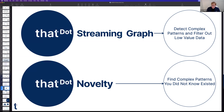The second piece of the puzzle, built using the streaming graph, is a new AI capability we call That Dot Novelty. It watches a stream of data, finds what's unusual, and tells you what you should be focusing on — with a ranking for how unusual it is compared to everything else and an explanation for why. Finding those unknown unknowns in the data set is the second key piece.